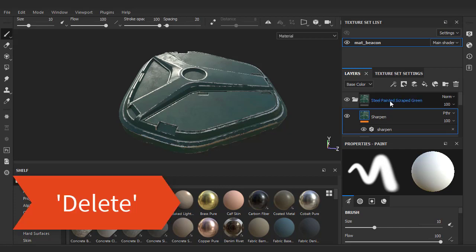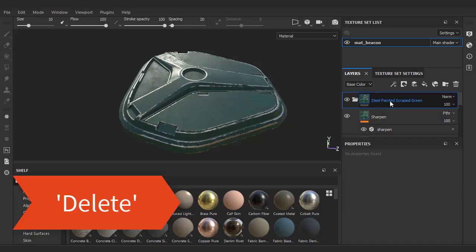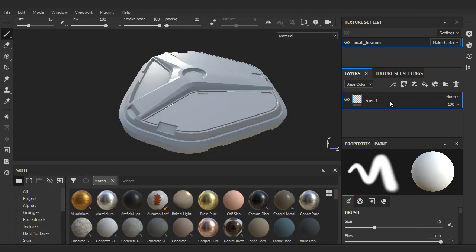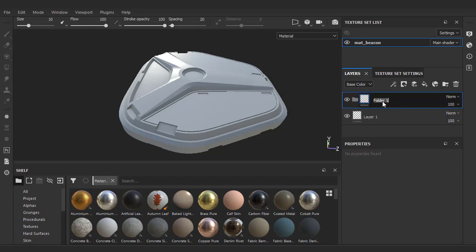Let's get rid of the placeholder smart material and begin putting together our own set of materials. We'll start off with the base mats. I'll create a folder named base materials. We'll just work our way up as if this is built in the real world.